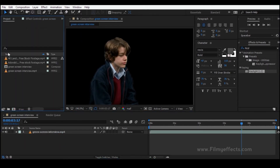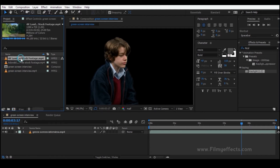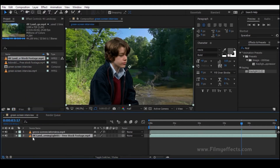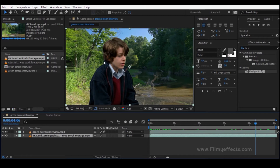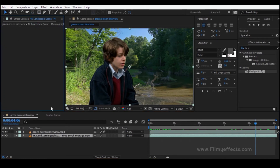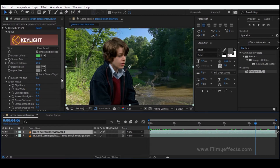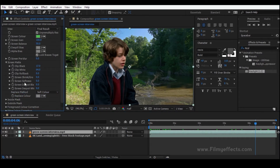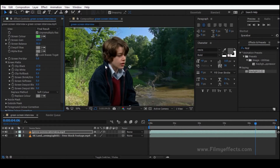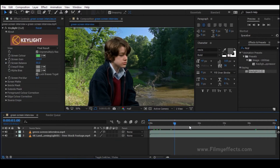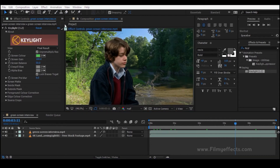Now go to the project panel and drag the background video to the bottom of the layer stack. We can see the composite, but the edges are very sharp. Click on the green screen layer, go to Screen Softness, and set the value to 5 to smooth the edges. This completes the basic green screen — Type 1.